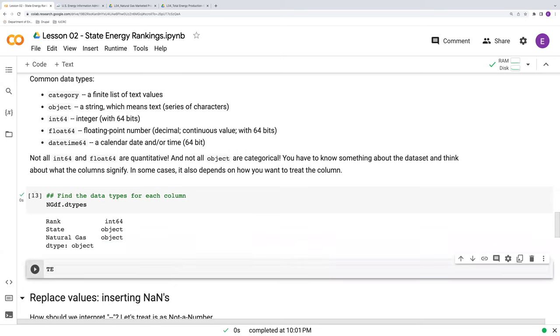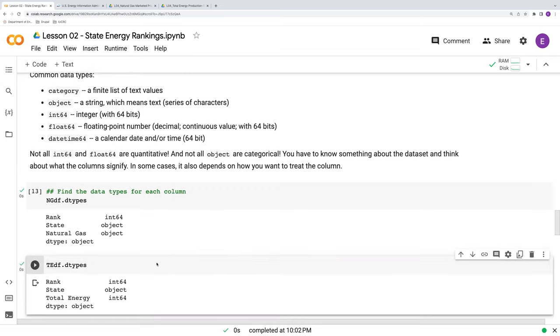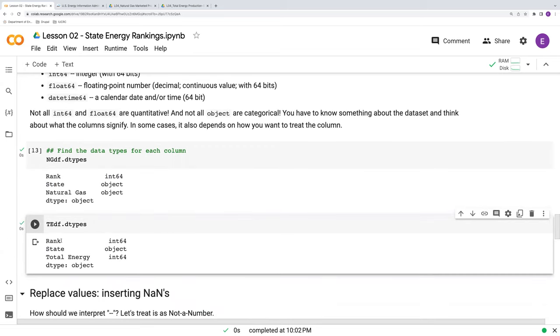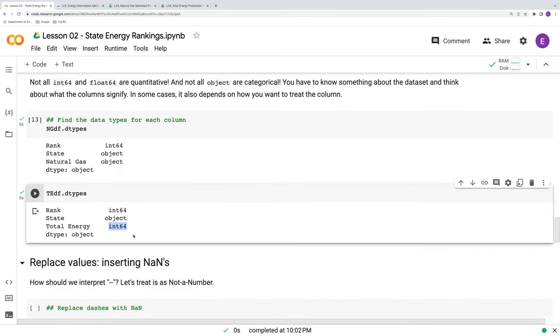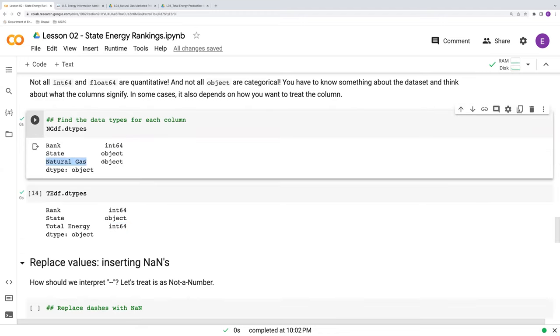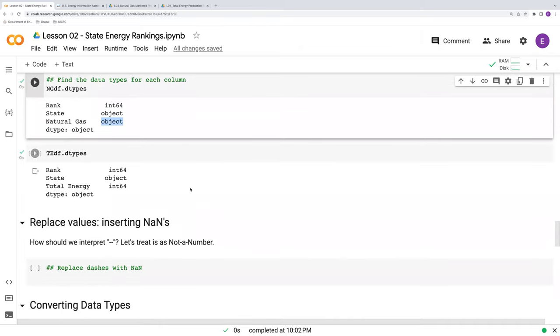Let's do the same for our total energy. Again, rank is an integer. That's what we expect. State is an object, a.k.a. text. That's what we expect. Total energy, also an integer. Hmm. That's interesting. As compared to the natural gas dataset, natural gas is an object. And really, we don't want that to be an object. That should be a number, right? It shouldn't be text. We would prefer that this were stored as a quantitative variable. So, how do we make that happen? How do we convert this to a quantitative variable?